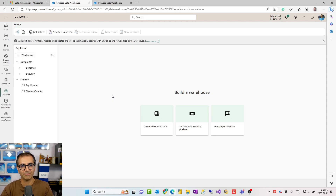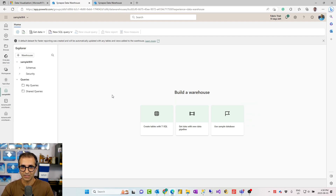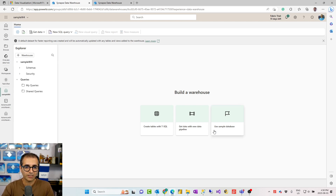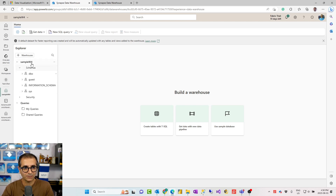One key difference between lakehouse and warehouse is that lakehouse supports both unstructured data — files like images — and structured data like tables. In warehouse, you can only store structured data, which is data tables. They both store their data in one lake at the end of the day. In the warehouse explorer I don't have any tables yet, but it behaves like a normal database system — I have schemas, tables, and I can create stored procedures and configure security.